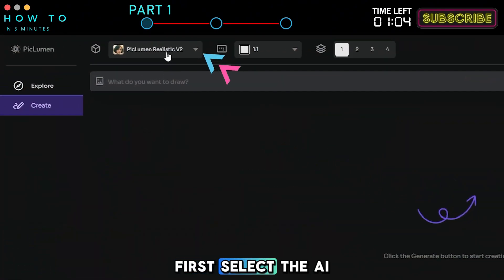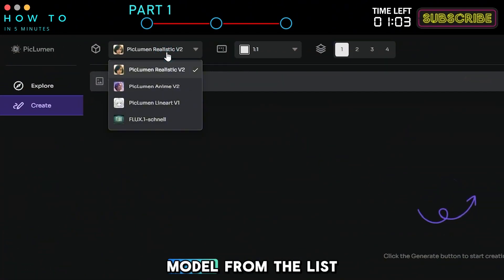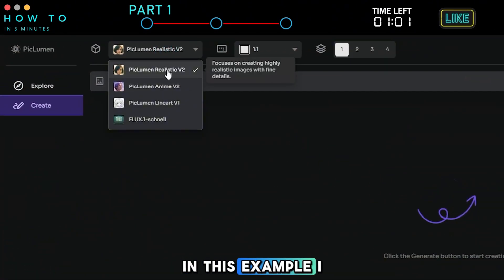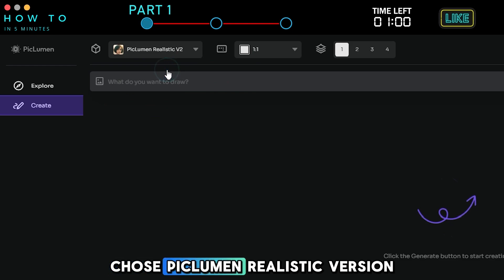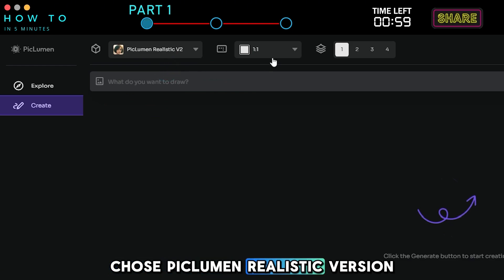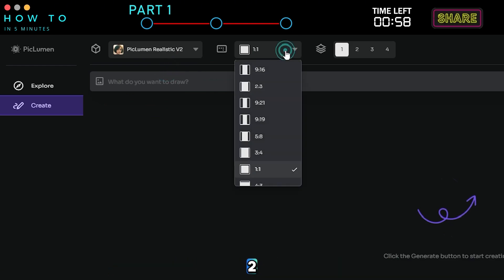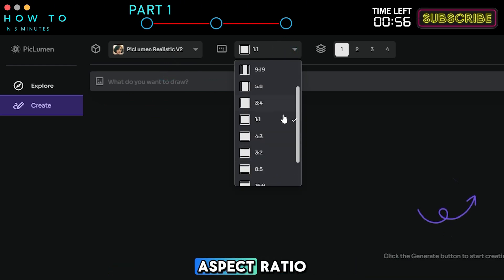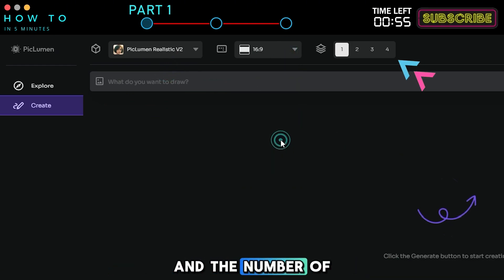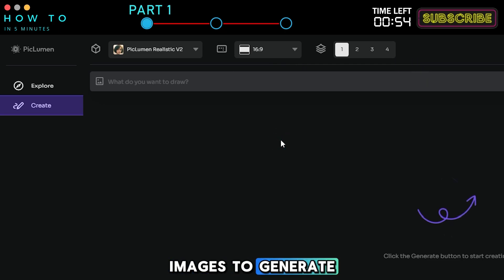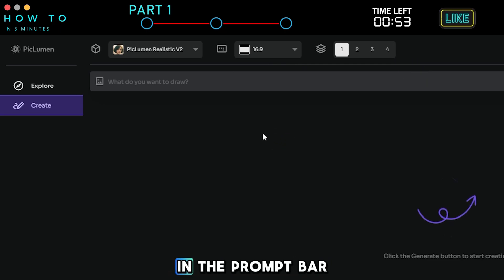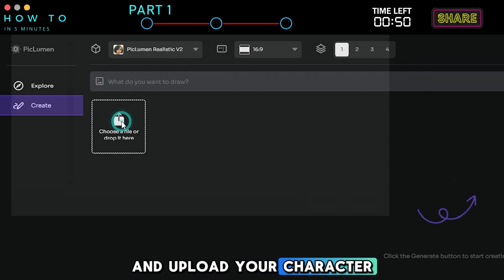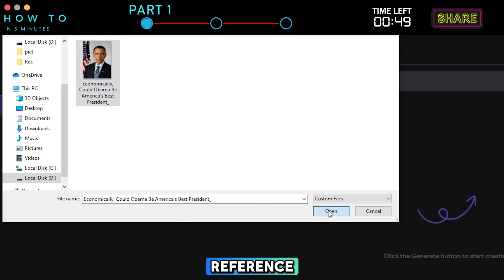First, select the AI model from the list. In this example, I chose Piclumen Realistic version 2. Continue by selecting the aspect ratio and the number of images to generate. In the prompt bar, click the image button and upload your character reference.